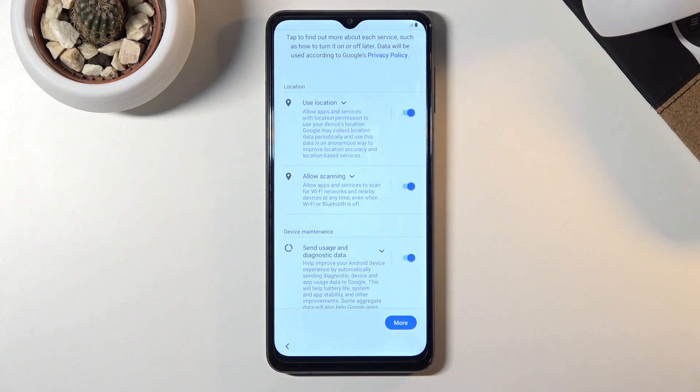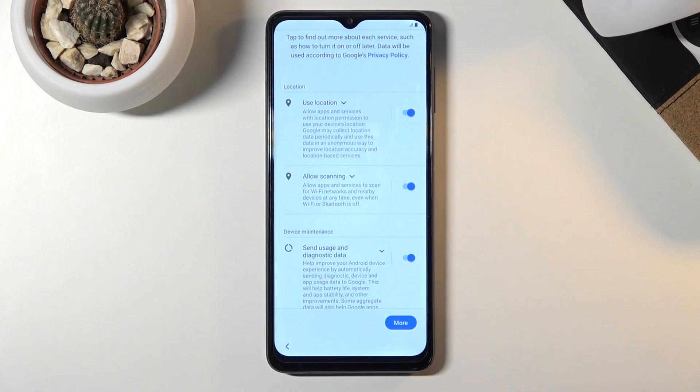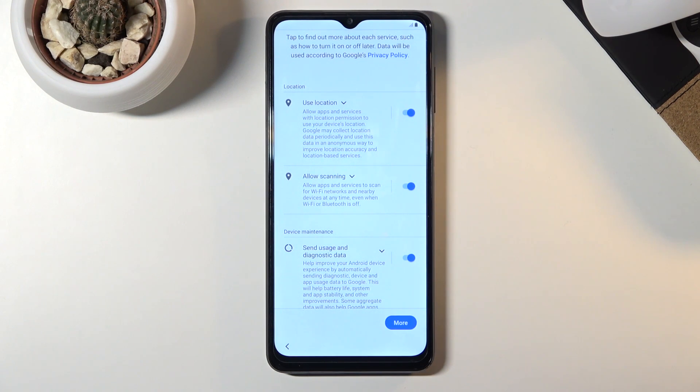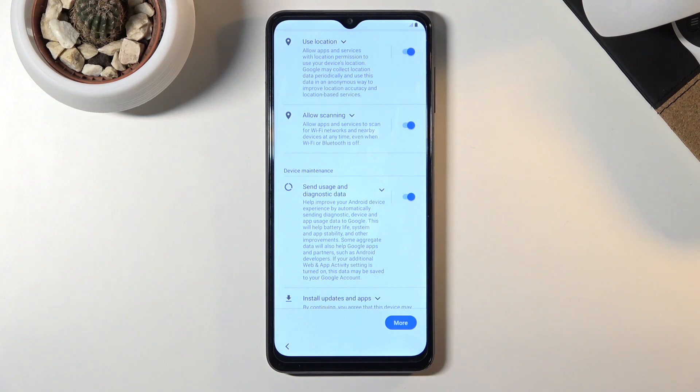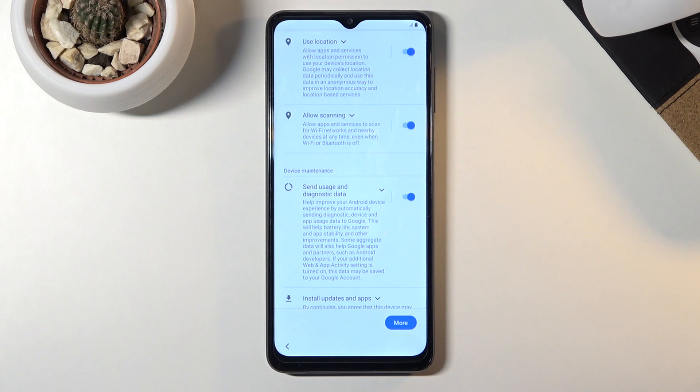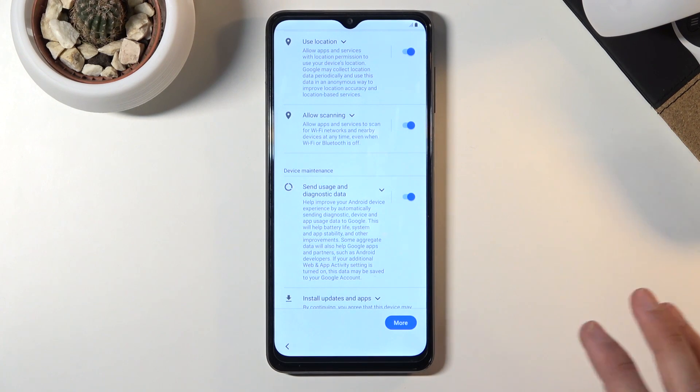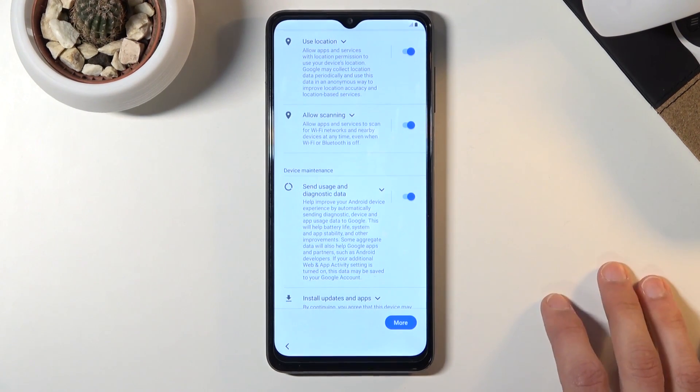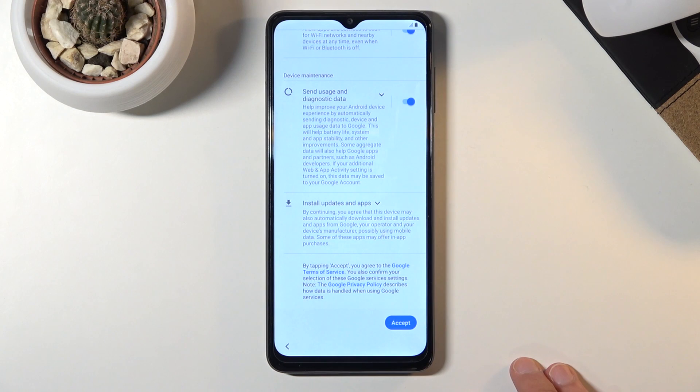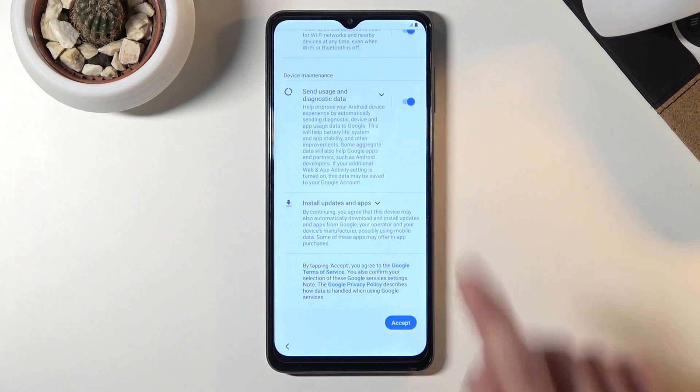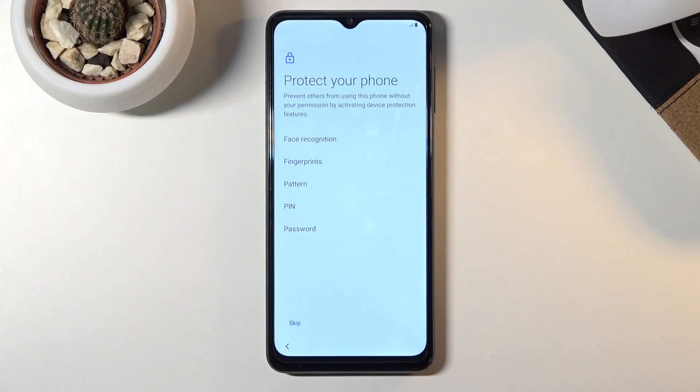Below that we have allow scanning which just allows the device to scan for signals, things like Wi-Fi, Bluetooth devices around it. And then send user and diagnostic data obviously gathers data on how you use the device and sends it to Google so they can, quotation mark, improve the usability of the device and in reality, sell the data. Let's tap on accept. You could deselect all of them I should mention, so if you don't want any of those just simply turn them off.